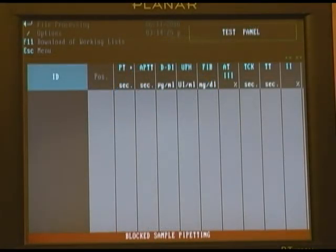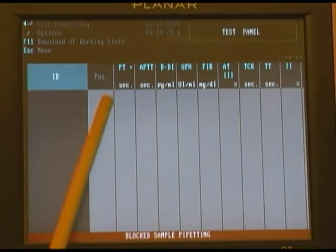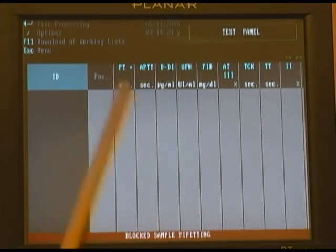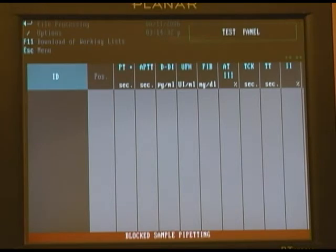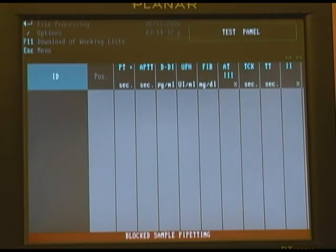You can now see, after the system rebooted, that our test panel now displays the prothrombin time as the first test. This can be set up as user-definable, based on how you would like your tests to appear on the test panel screen.